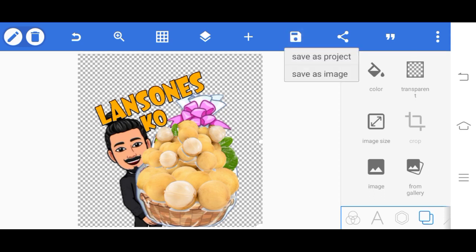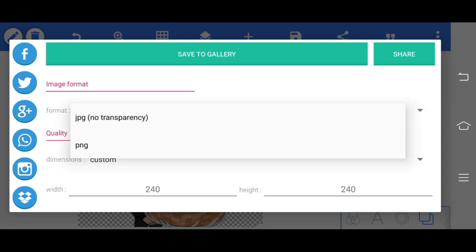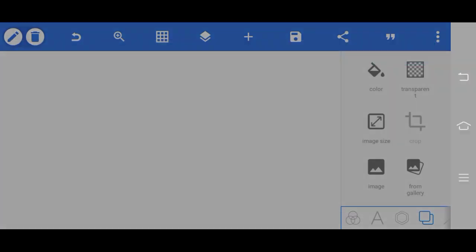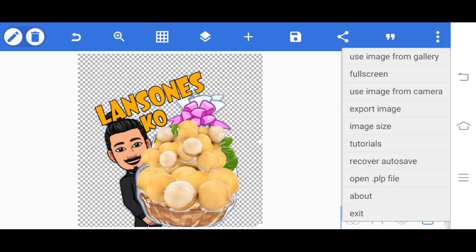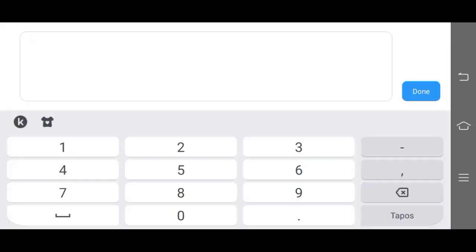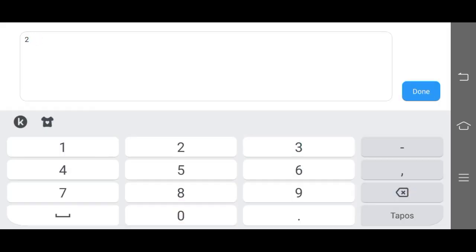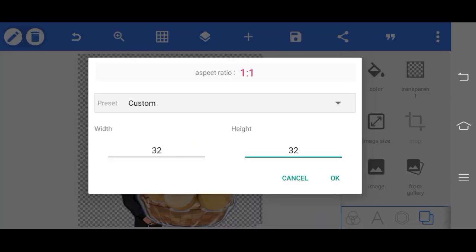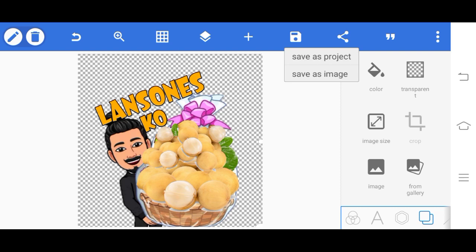Then we'll crop it. At the top, save as image, then save to gallery. The format should be PNG. Save it. Then for the second size, click it again at the top, then image size. The second size is 32 by 32. Done. Then save it again, save as image, save to gallery.